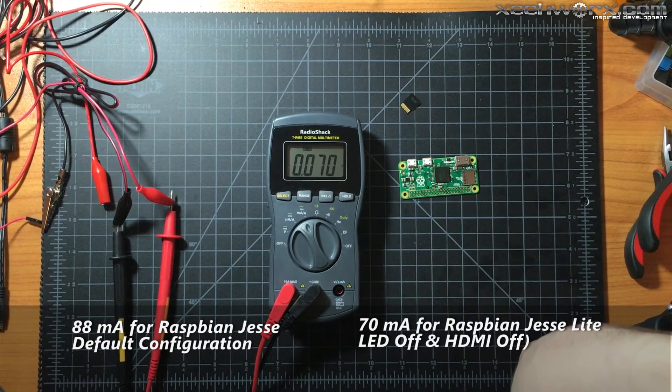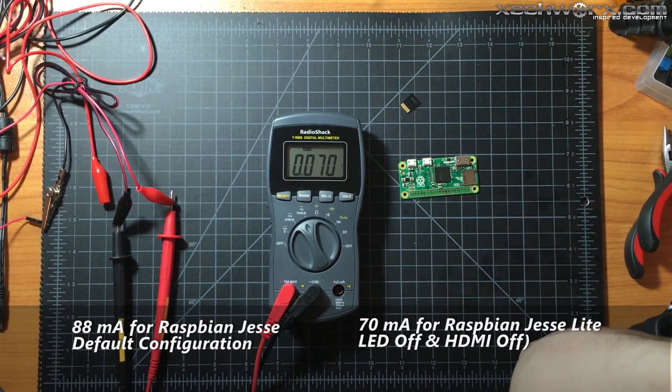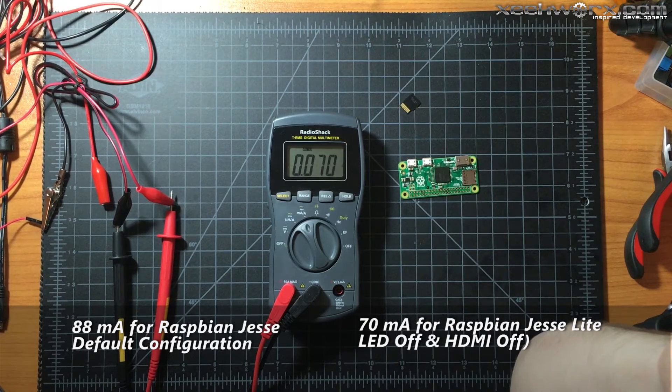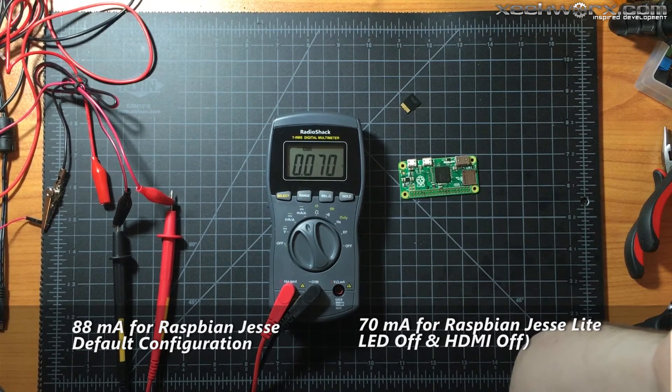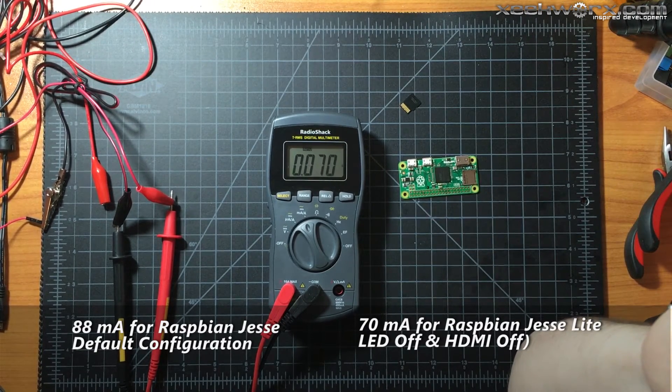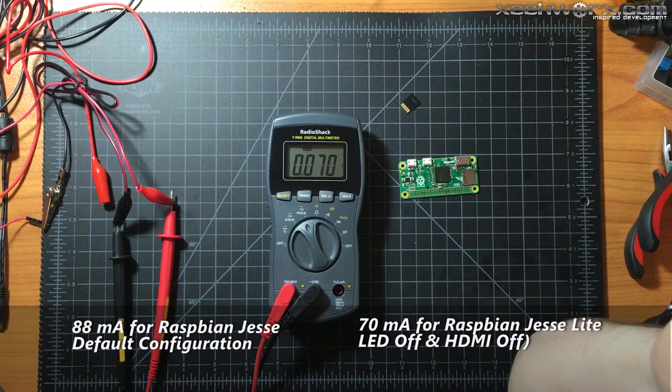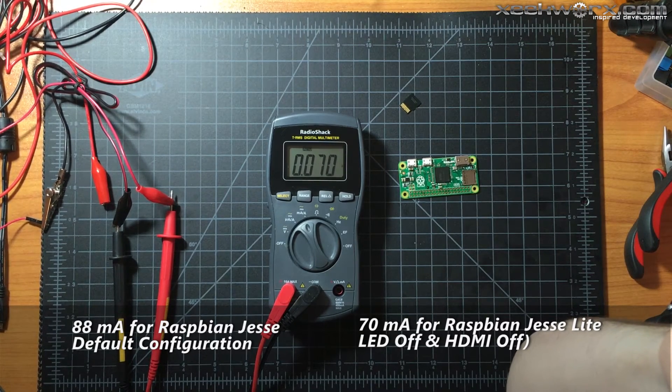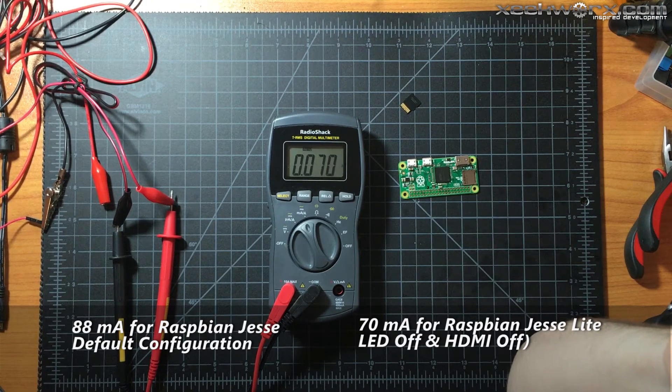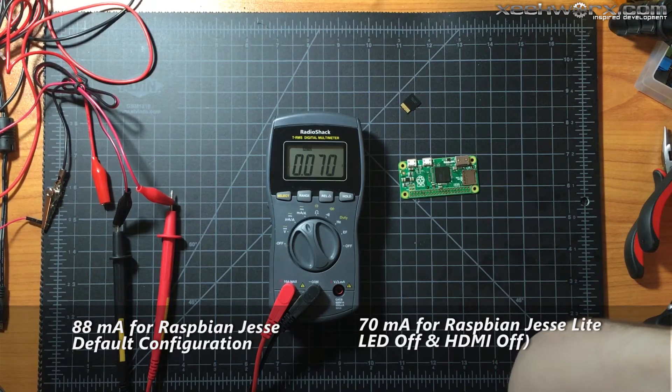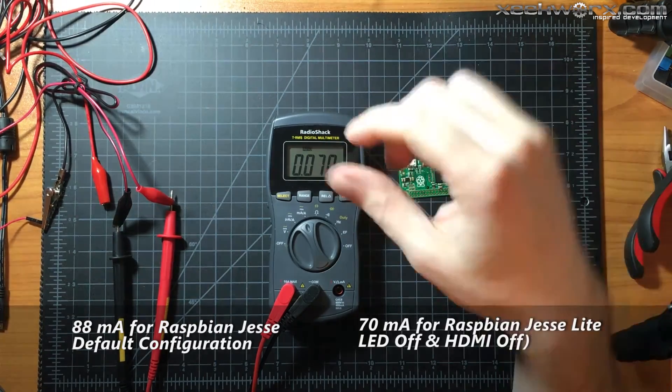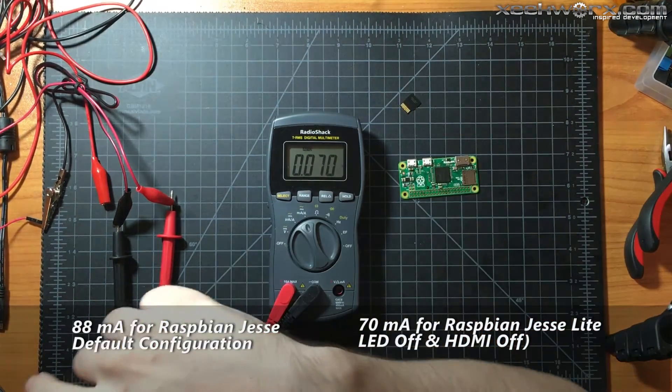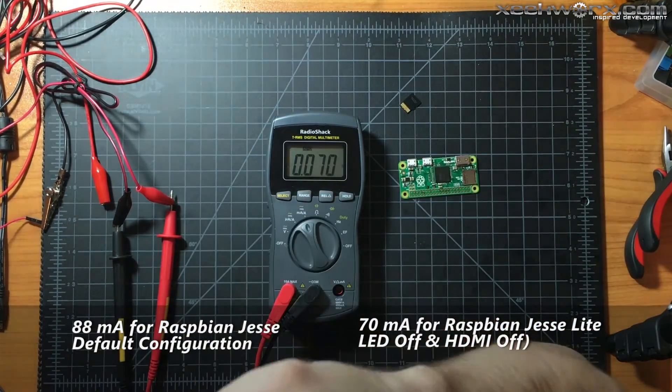That is really nice. So we've got 70 milliamps. I've saved 15 to 20 milliamps. Also, this has Raspbian Lite on it.